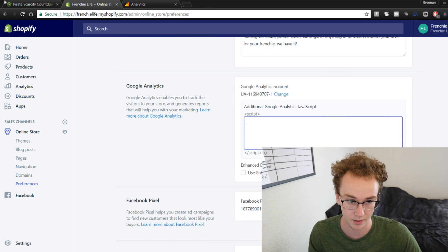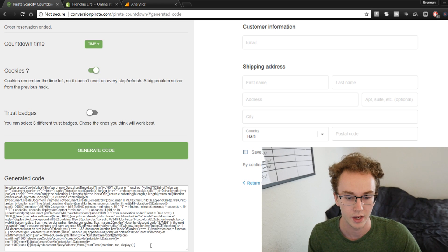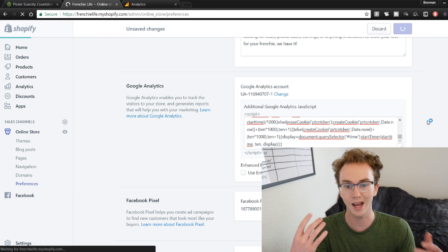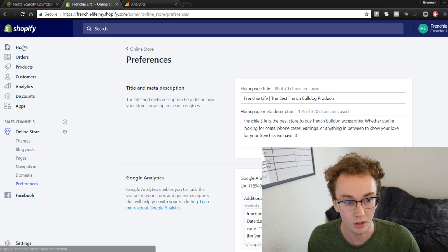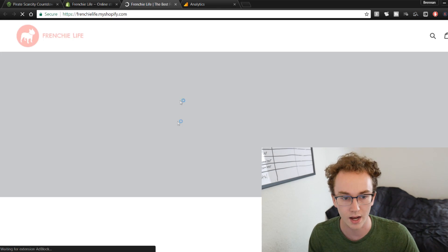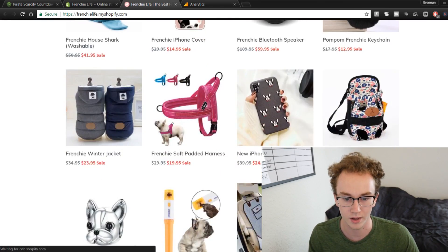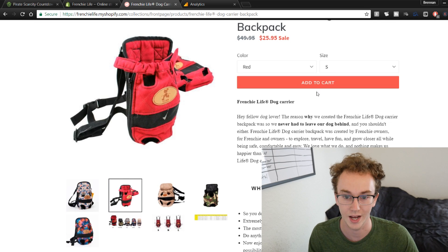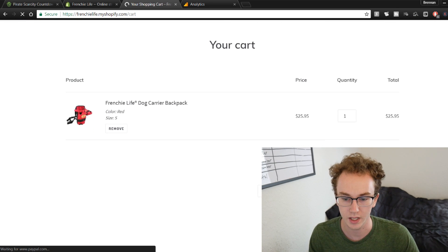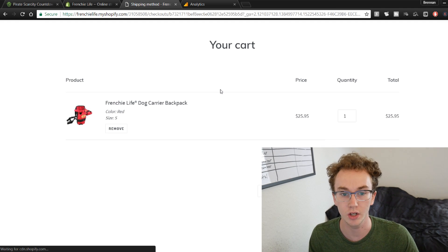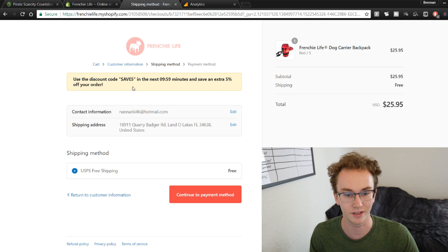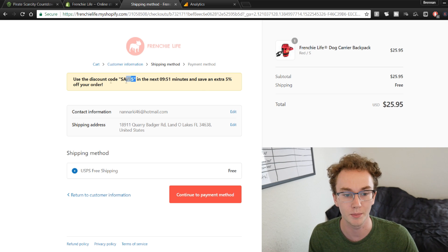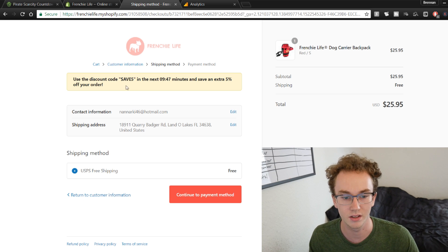Once Google Analytics is saved, you'll now have the ability to add custom JavaScript. Take the code generated from Conversion Pirate, copy it, and paste it into the custom JavaScript field, then hit Save. The tool is now on your website. Let me show you what it looks like — going to the store, adding a product to cart, clicking checkout, and there it is: 'Use discount code SAVE5 in the next [timer] minutes and save an extra 5% off your order.'